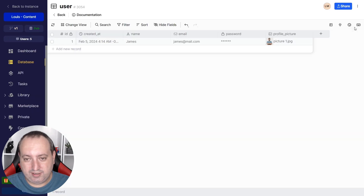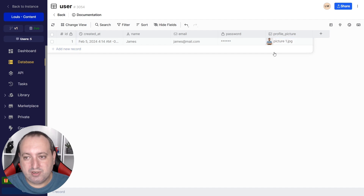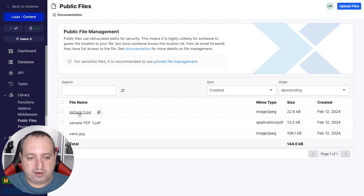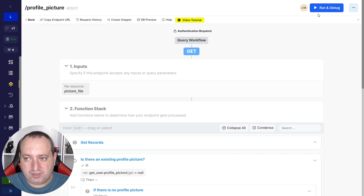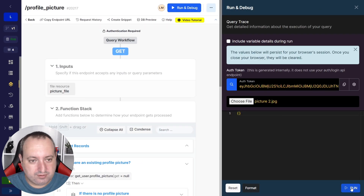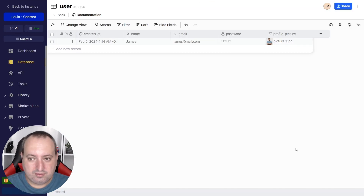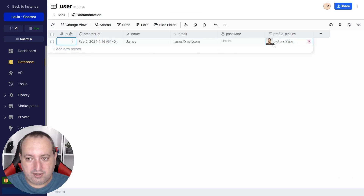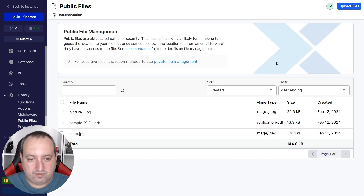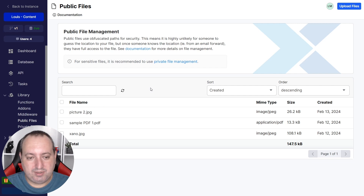Let's see what it looks like in the database. We have a user with a profile picture — picture number one — already stored. You can also see it in storage. Now let's test: we choose the file and run. Checking the database after a refresh, we now have the second picture. Going to storage and refreshing, picture one is no longer there — it has been deleted — and picture two has been uploaded to storage with its metadata stored in the database.